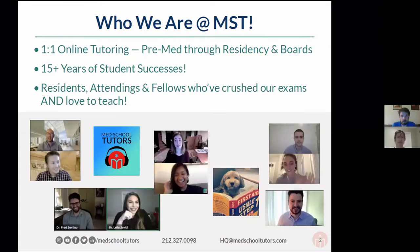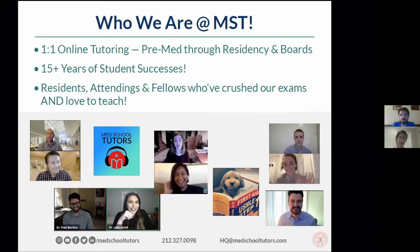We provide one-on-one online tutoring from pre-med all the way through residency and boards. We have 15-plus years of student successes. I myself have been working for Med School Tutors for going on six, almost seven years now. There's tons of experience here. We've got residents, attendings like Mike and I, fellows who've all done really well on their exams, and they're absolutely passionate about teaching. They're really good at what they do.